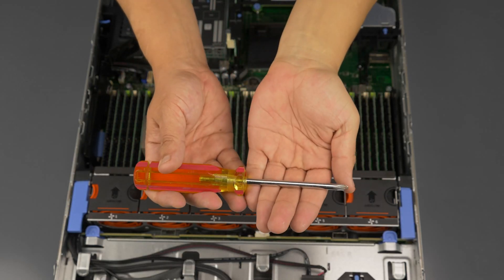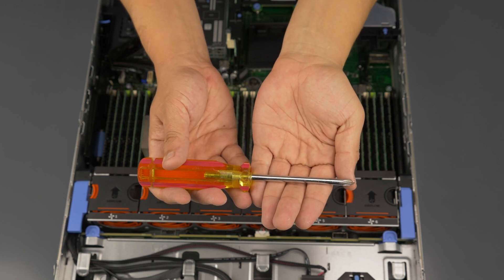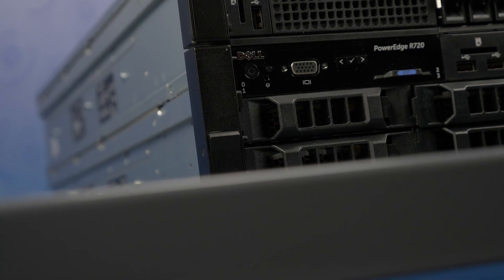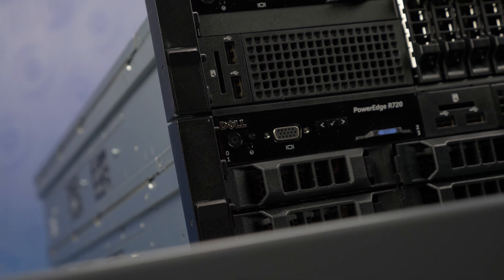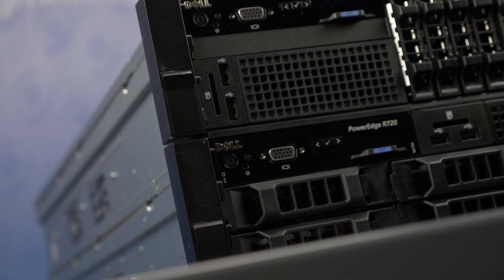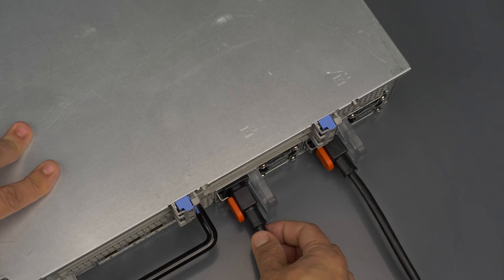For this installation you will need a Phillips head screwdriver. Please check out the quick spec link in the description below to learn more about processor compatibility for the Dell R720.